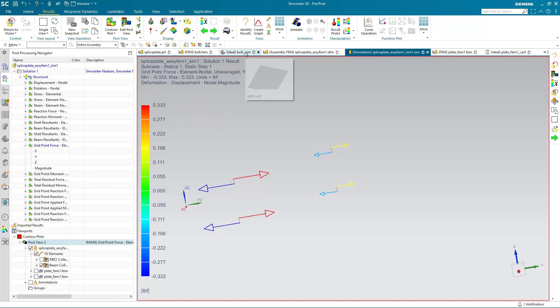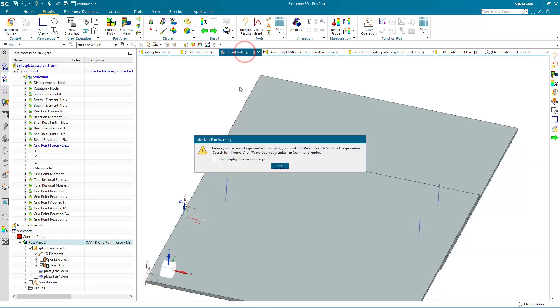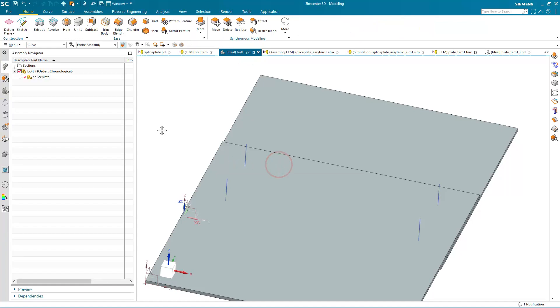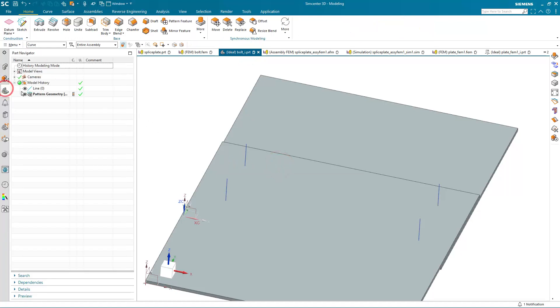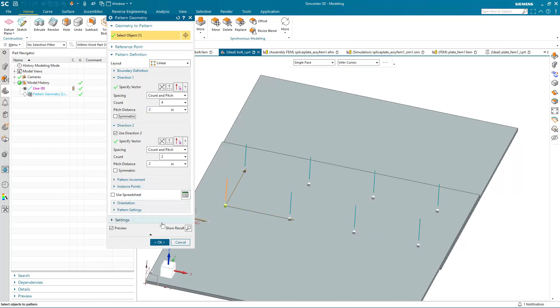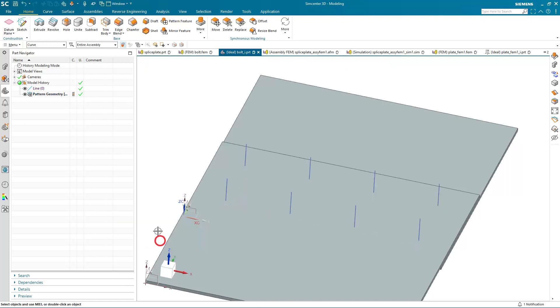Now, if we want to make a change, let's say that that load is too great, and we need to add more fasteners to distribute the load. Let's go back to our pattern, and we can change the count and pitch distance in order to increase the number of fasteners connecting our splice plate.